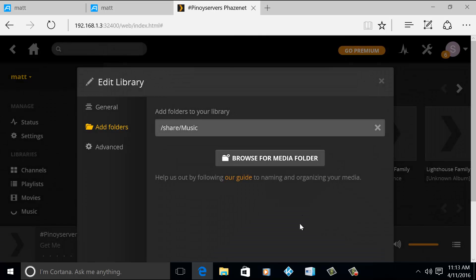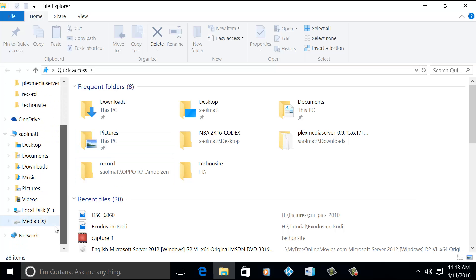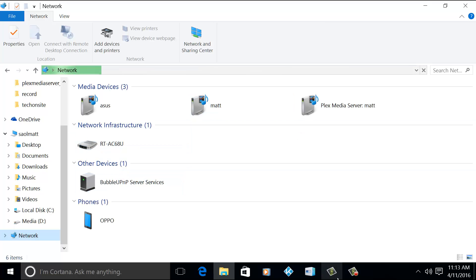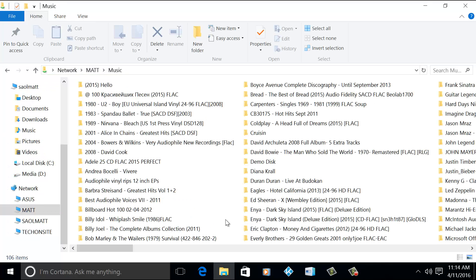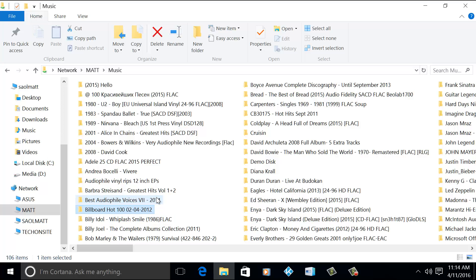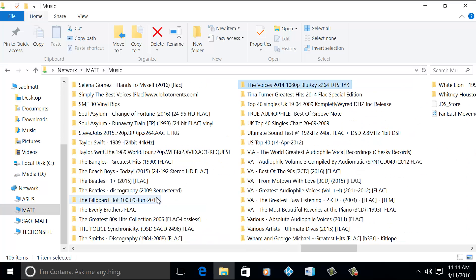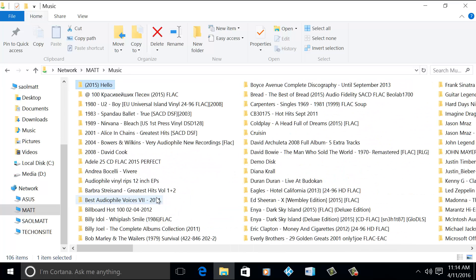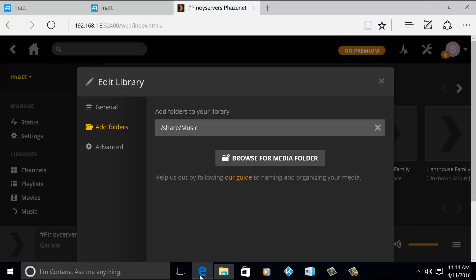When I go to my network and then to my NAS, okay, so these are all the music files that I have in my network attached storage. So there are a lot of music. And going back to the Plex.